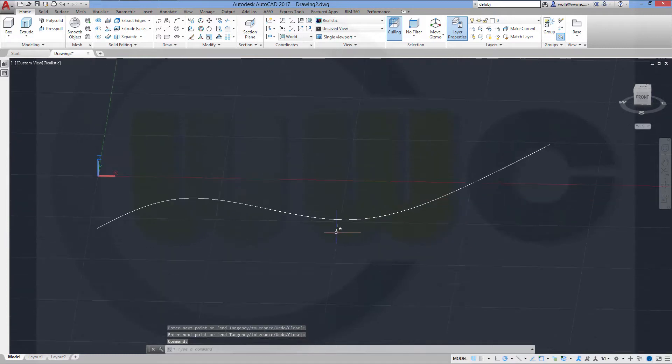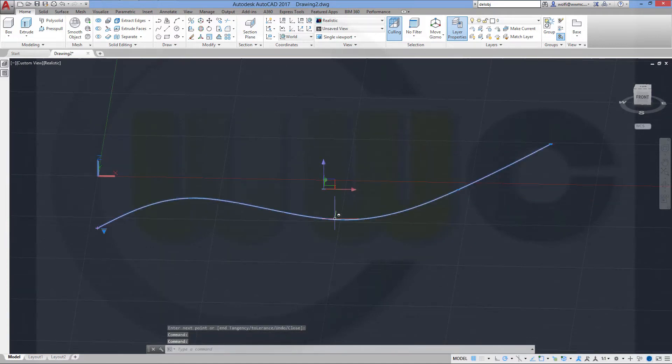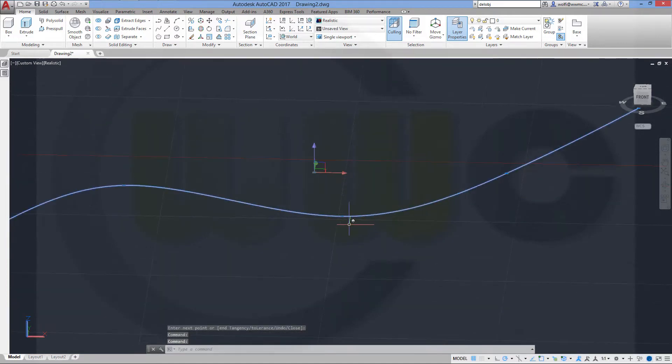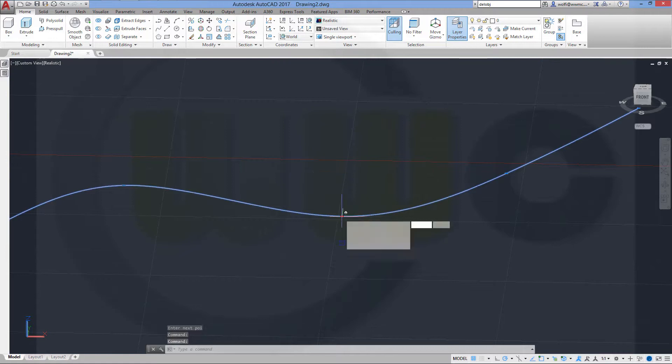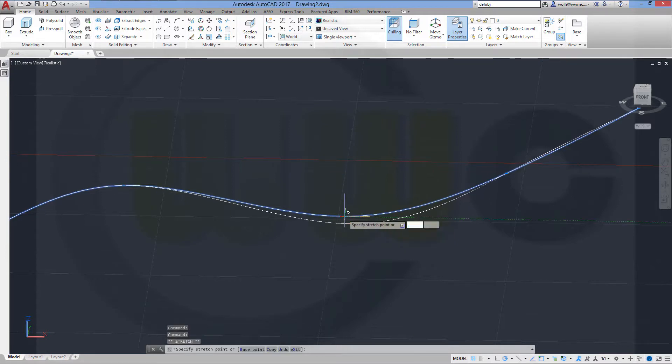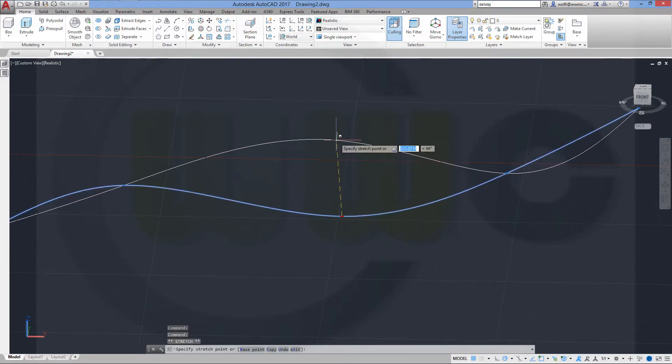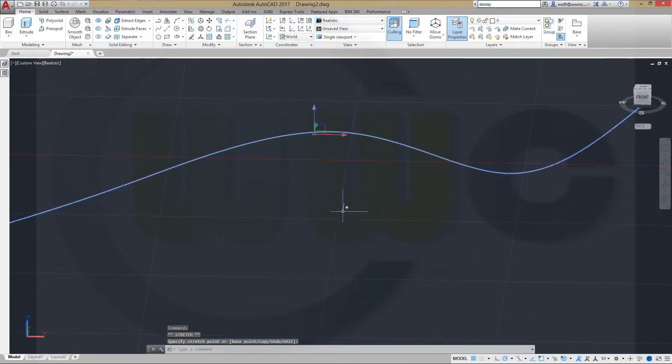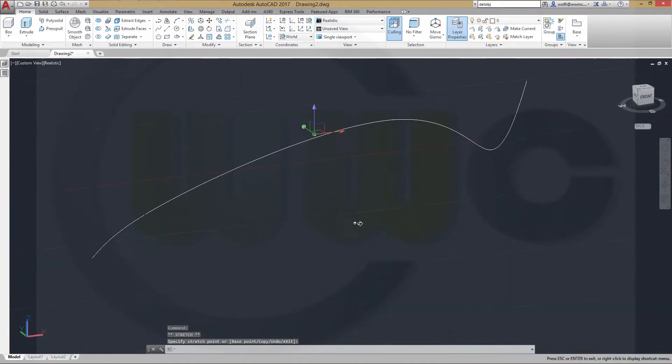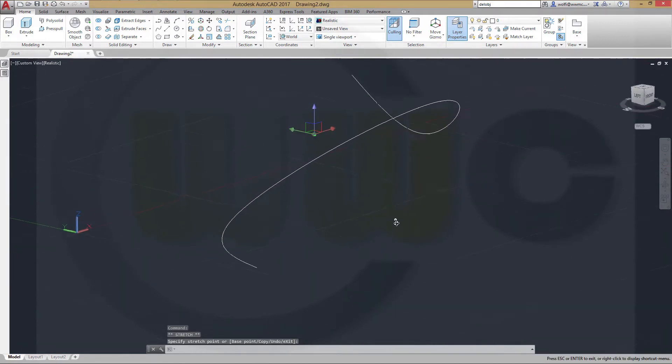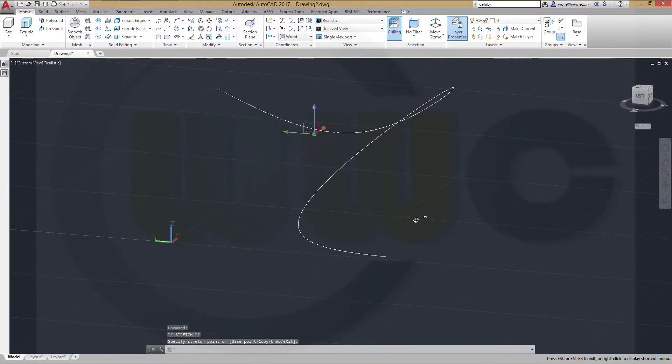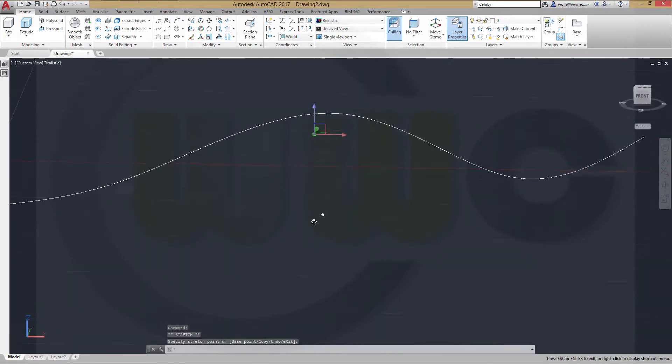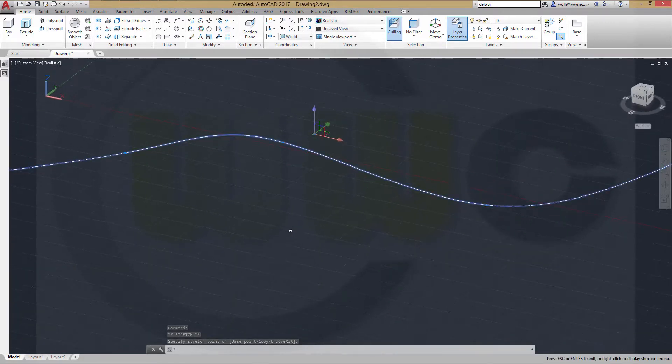Now let's make a 3D spline. Just select one of these points and stretch it up. See, now I get a 3D spline. That's okay.